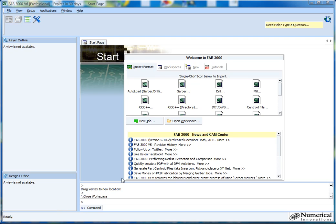Essentially what I'm going to do is import various sets of Gerber files, assign layer types, get all the prep work done, and then view the Gerbers and start doing some basic editing features, showing you the ease and ability that you're able to accomplish using FAB3000.